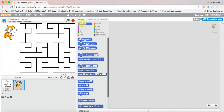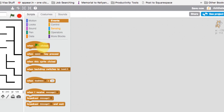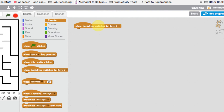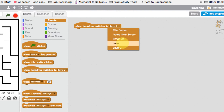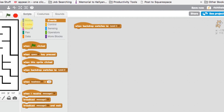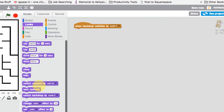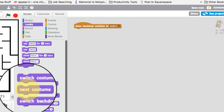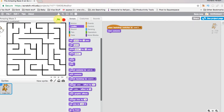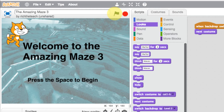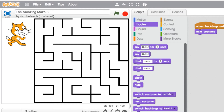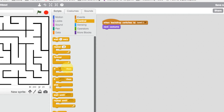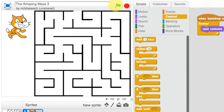What we want to do is when level 1 appears, we want our character to switch between each costume. Let's go to events and say 'when the backdrop switches to level 1,' then go to looks and switch to the next costume. But that's not good enough — we need it to loop, so let's go to control and say 'forever: next costume.'